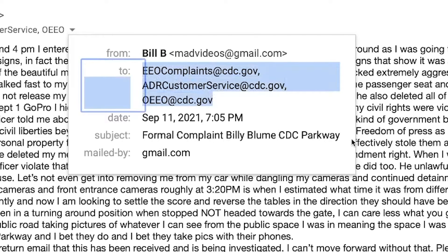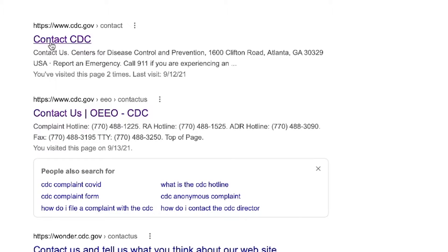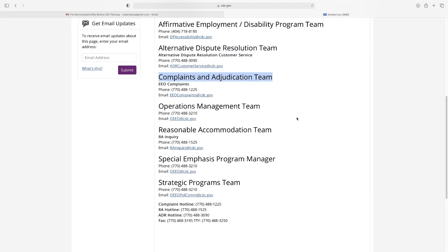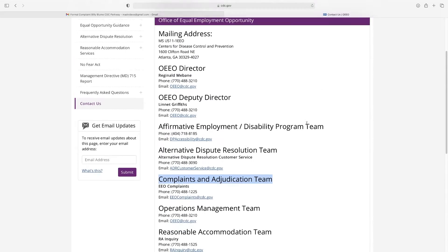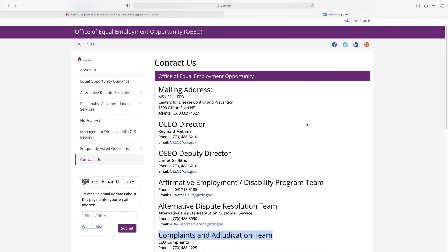But as you can see, when you click on the complaint link, it goes to the CDC, but it goes to this EEOC webpage, which makes no sense to me.